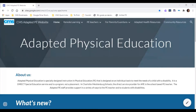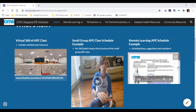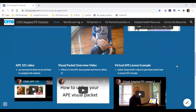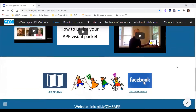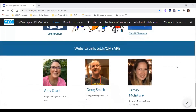Hello everyone and thank you for coming to our virtual presentation on the inclusive learning environment in a 360 degree panoramic view. My name is Jamie McIntyre and I am one of four Adapted Physical Education Consulting Teachers in Charlotte-Mecklenburg Schools located in North Carolina.